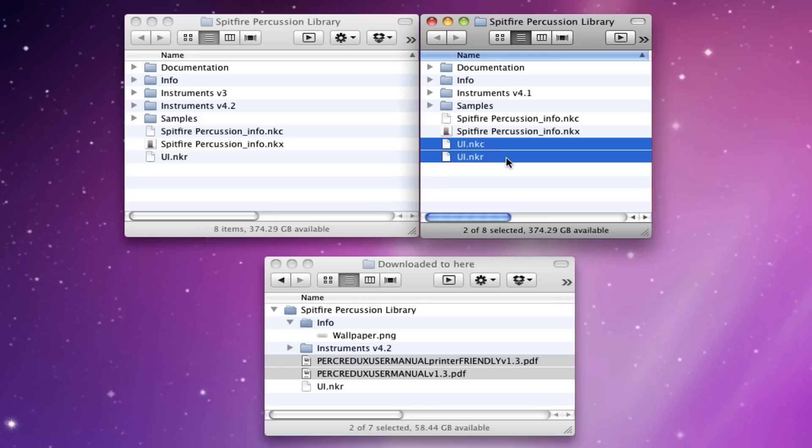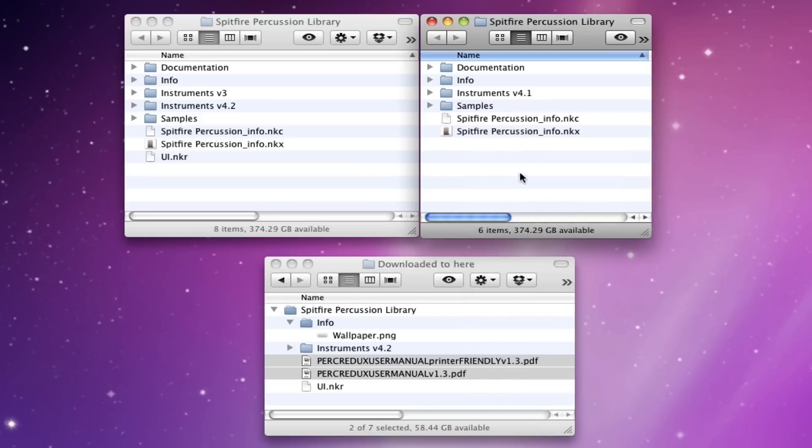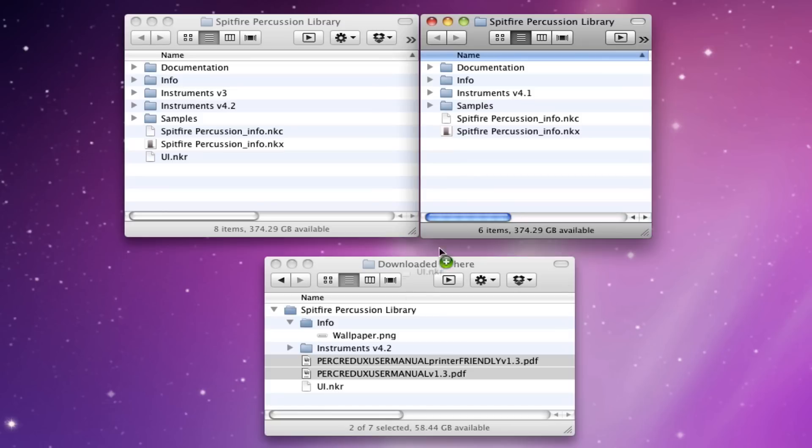What you will need to do is delete both of these UI files from your existing library folder. And then the reason you have to delete both of those is because the .nkc folder is a temporary cache folder. And then you drag over the UI NKR. So, we've copied over the manual, the UI.